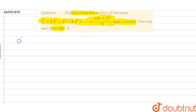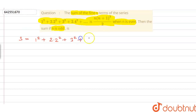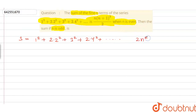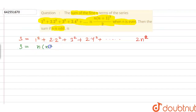First of all, if we denote the series by capital S, then S would be equal to 1² + 2·2² + 3² + 2·4² and so on, where the last term would be an even number, so that could be 2·n². So this becomes the value of S, and we are given that S = n(n+1)²/2.